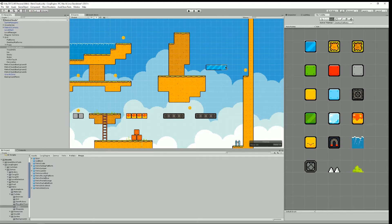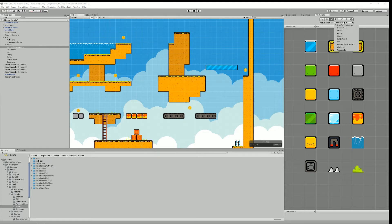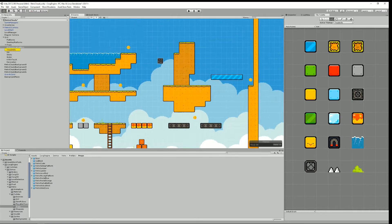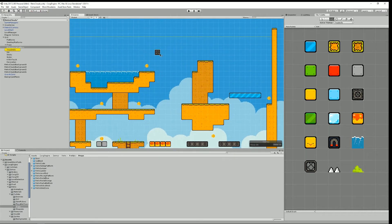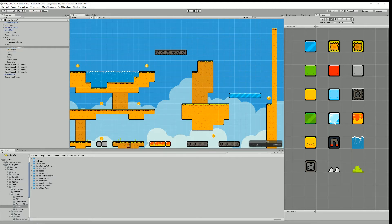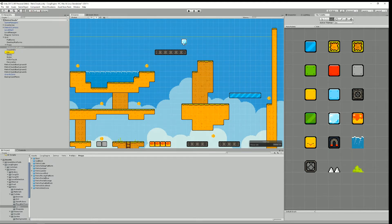And I can have maybe treadmills so I would select the treadmill and do that and I can have some ice so I select the ice blocks.